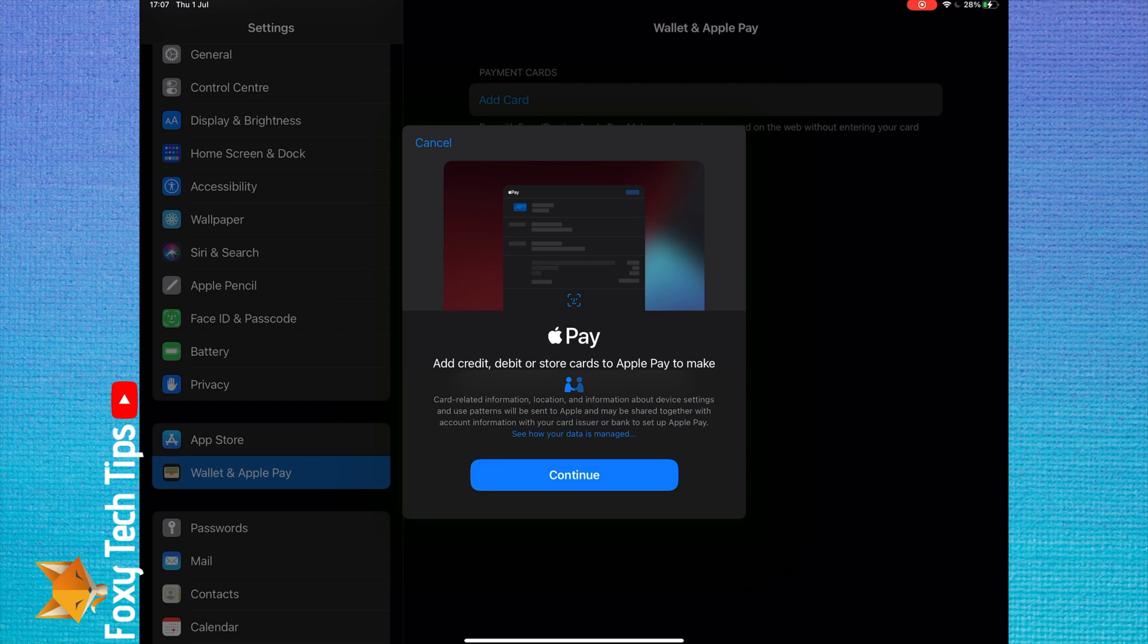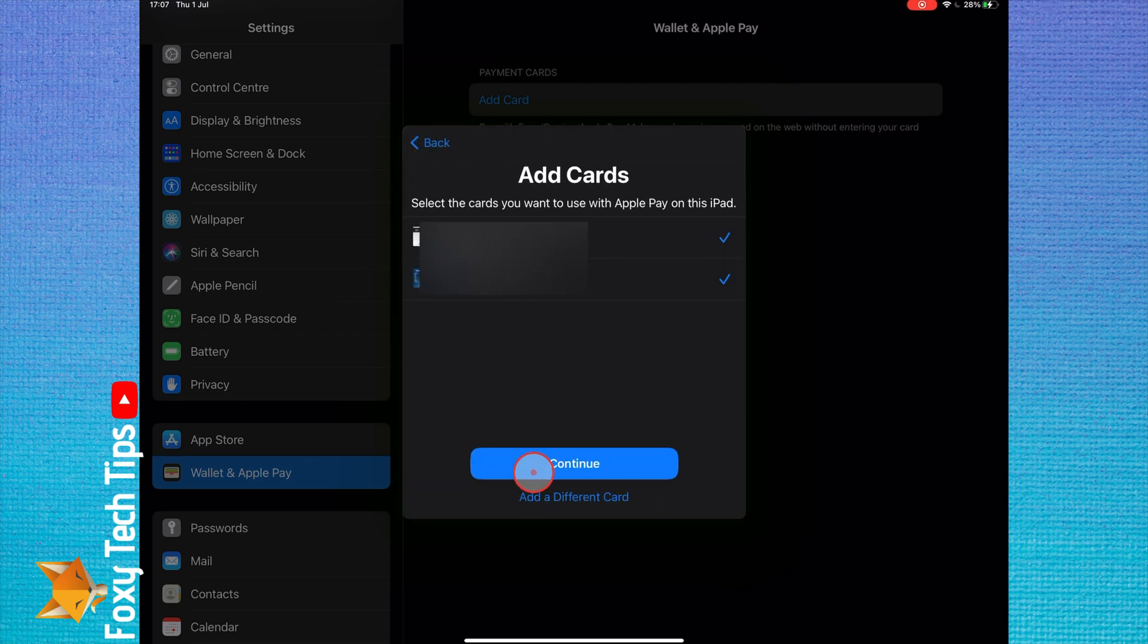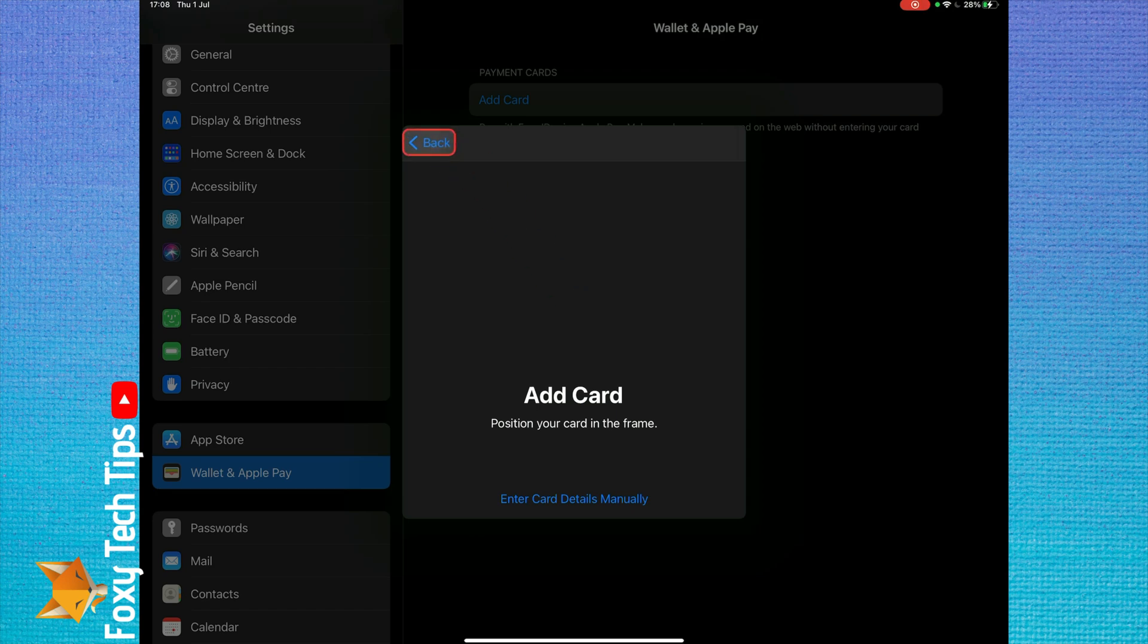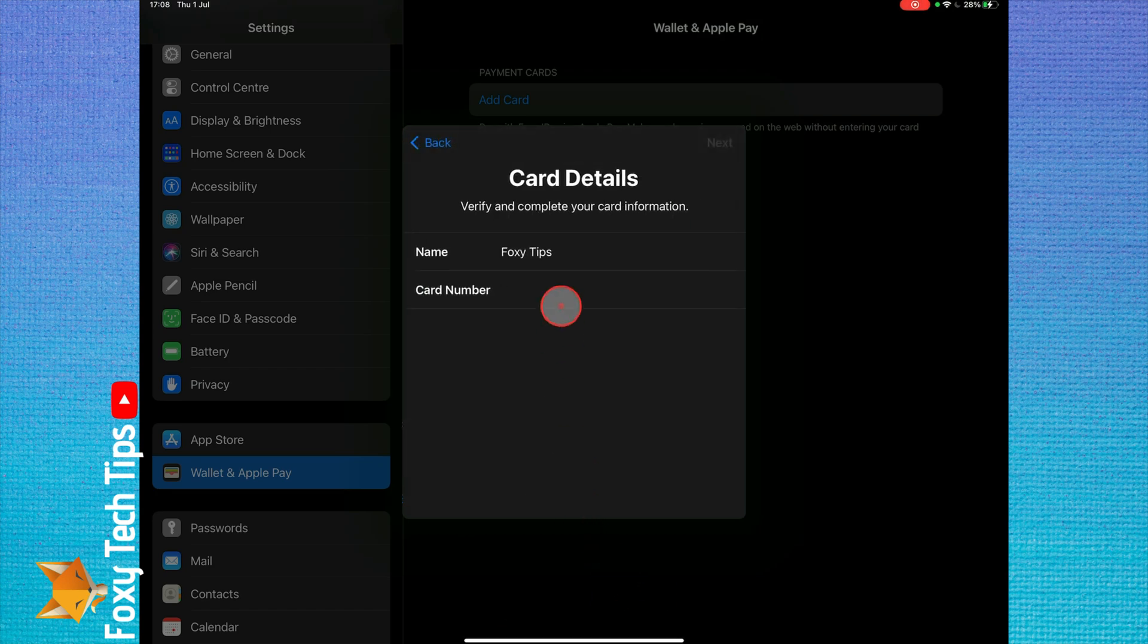If you've been using Apple Pay on your iPhone, you can easily add one of your saved cards to your iPad here. Select one of your existing cards or tap Add a Different Card to set up a new one.